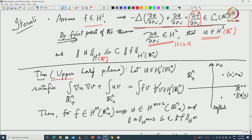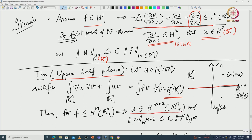The second part is that you study the upper half-plane. You have Rⁿ₊ and a similar equation with the Dirichlet condition. You have ∫∇u·∇v equal to ∫fv, and then f in Hᵐ(Rⁿ₊) implies u is in Hᵐ⁺²(Rⁿ₊), with a similar result. When m = 0, this is L² giving H².